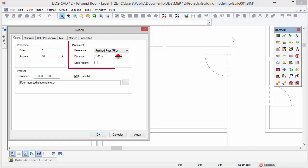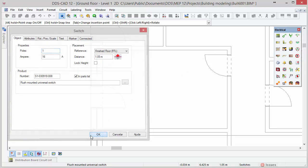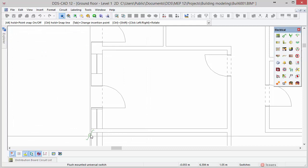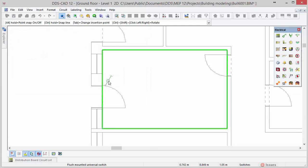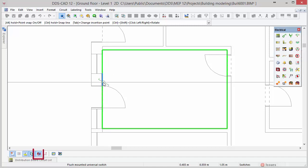In the switch dialog you can change the mounting reference and distance if you like. The object is attached to the mouse cursor and can be dynamically positioned. You can automatically rotate and align an object by using the automatic rotation function. To do so, press and hold CTRL and move your cursor to a reference line.